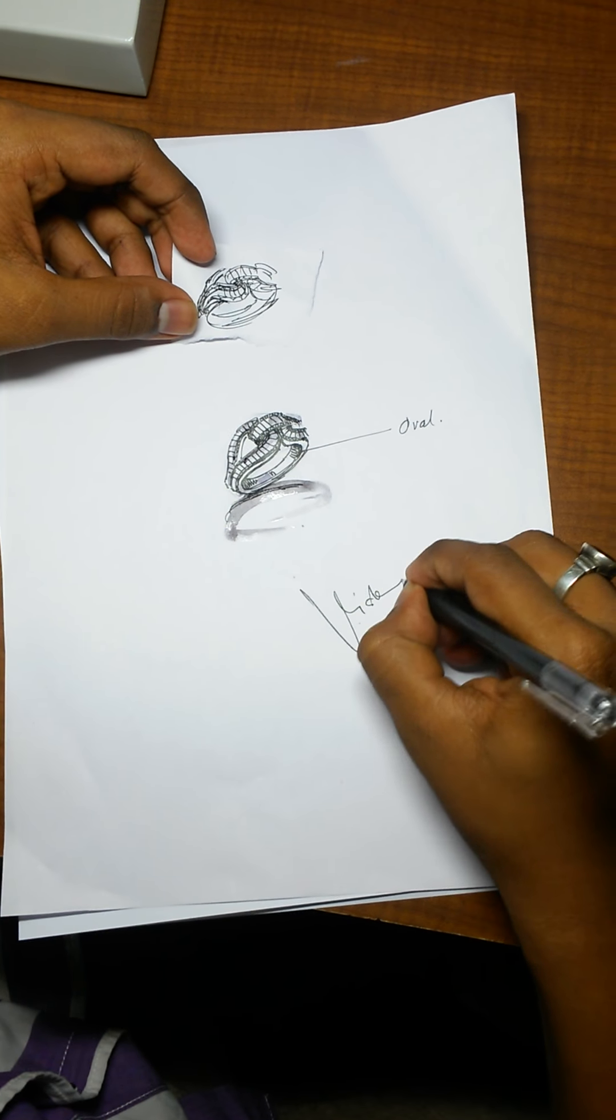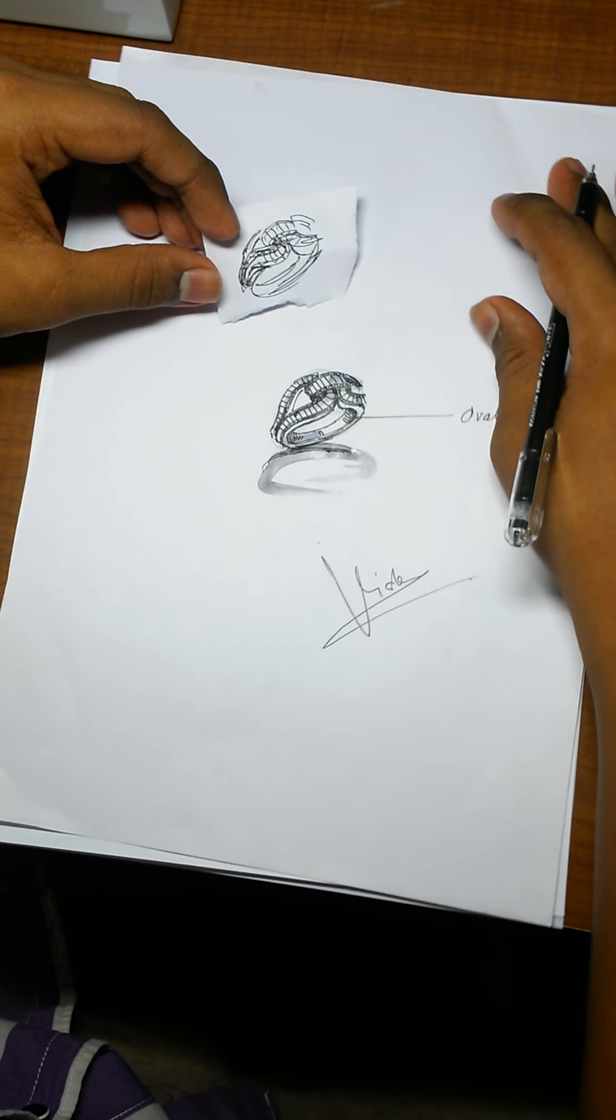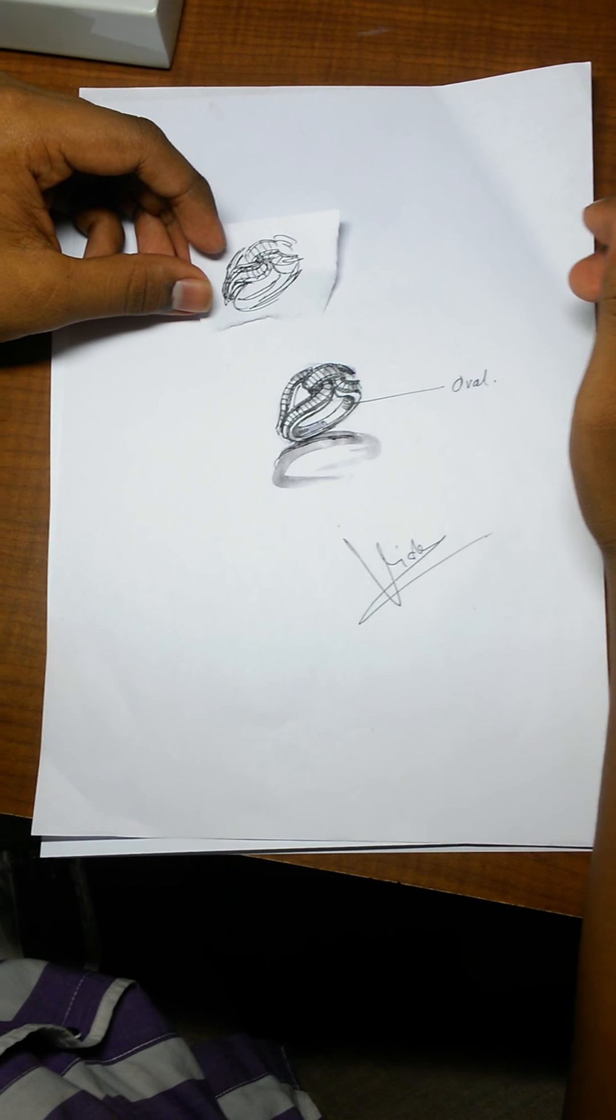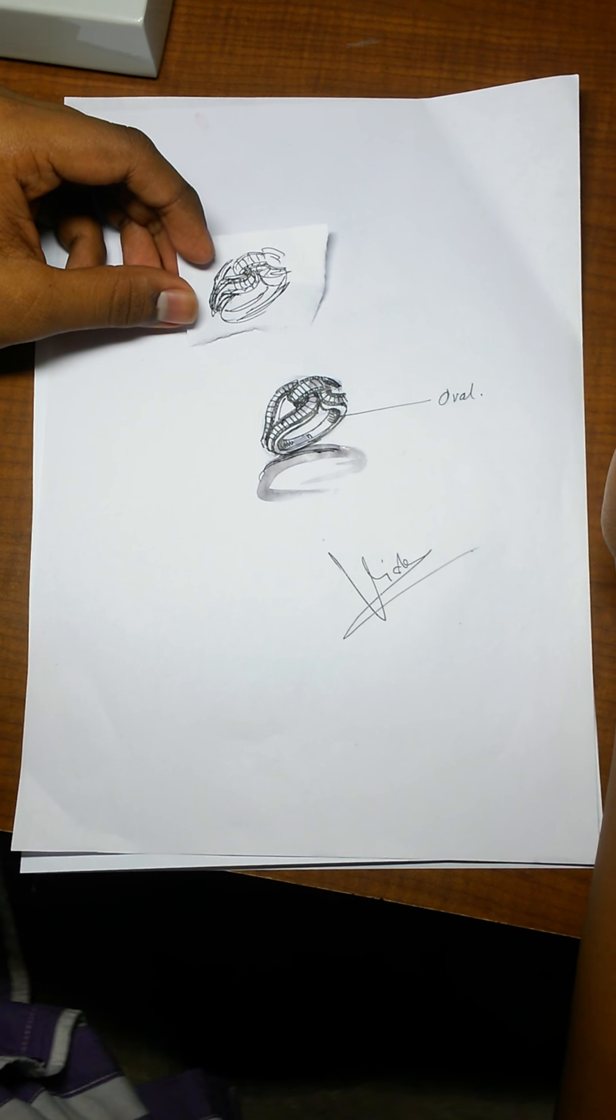You could see this is a bucket. And this is a channel line. Designers will understand what I am trying to explain. These are buckets. These are plate prongs. And this is a beautiful ring.